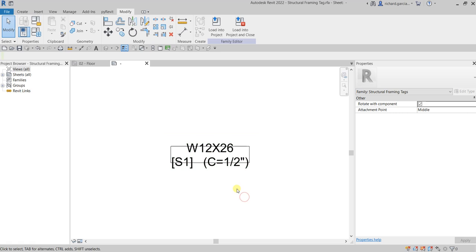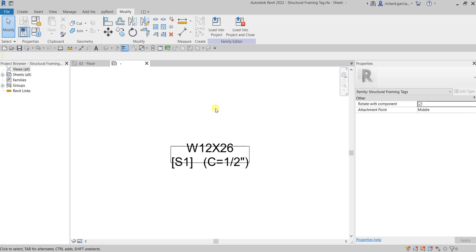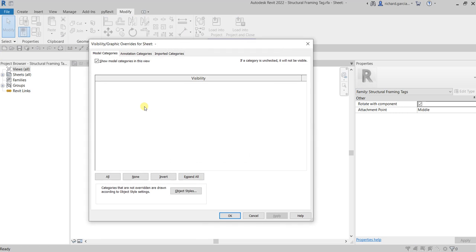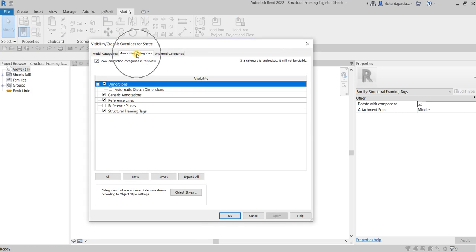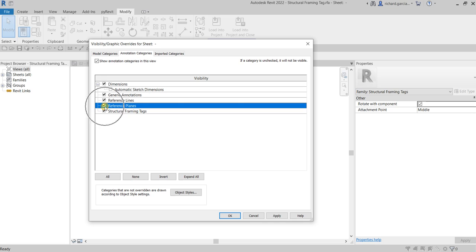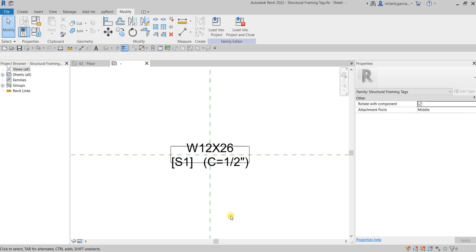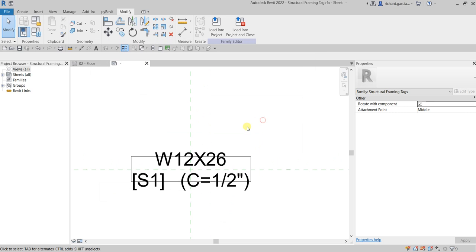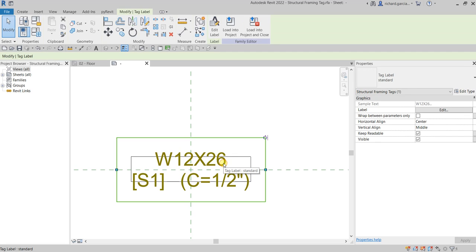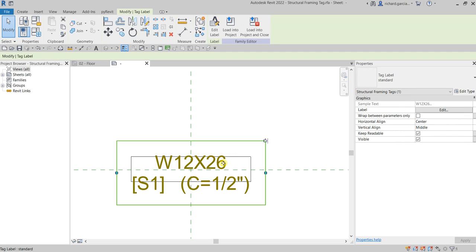Let's turn on our work plane so that we have a reference here. From the visibility graphics override, you can type VV and then you can go to annotation categories. So let's check the reference planes here and then apply.